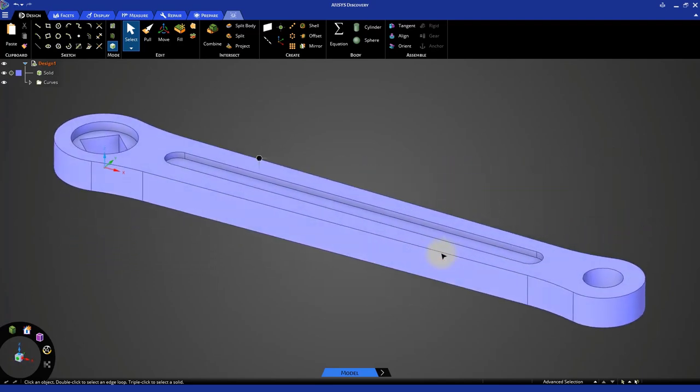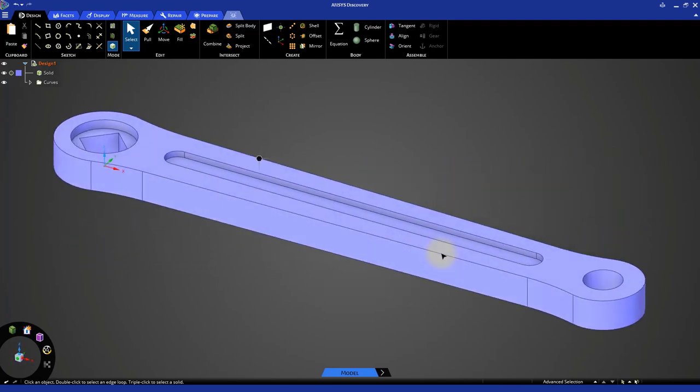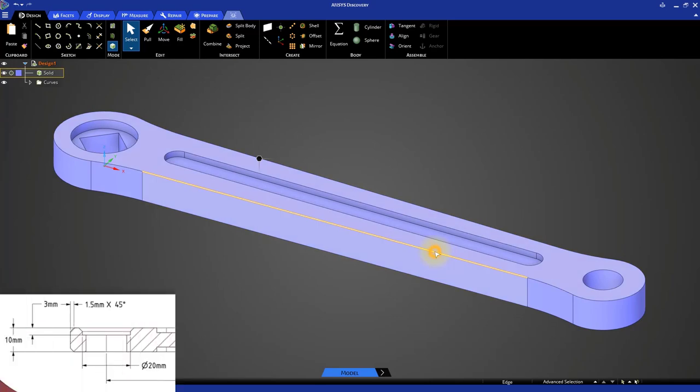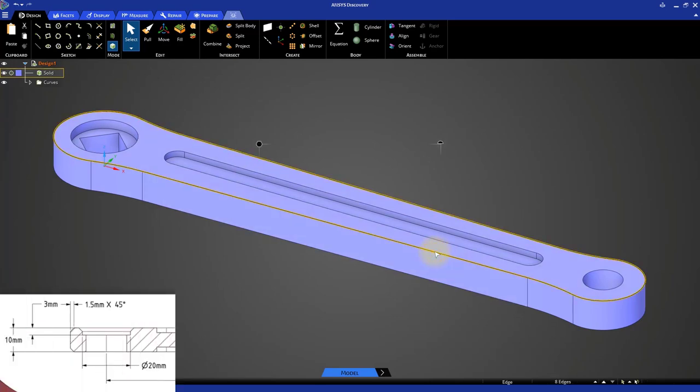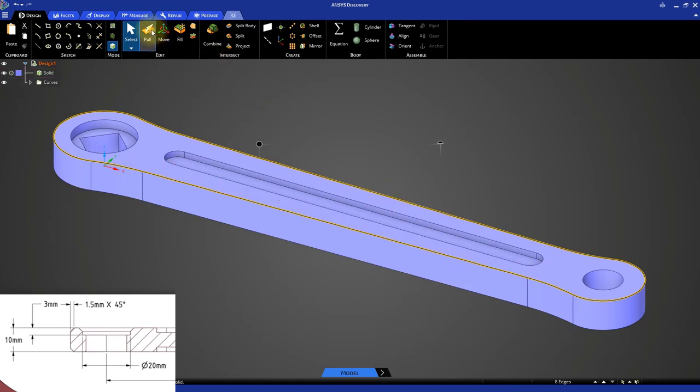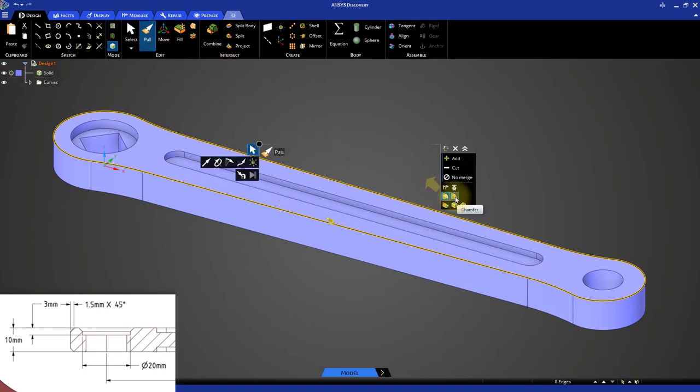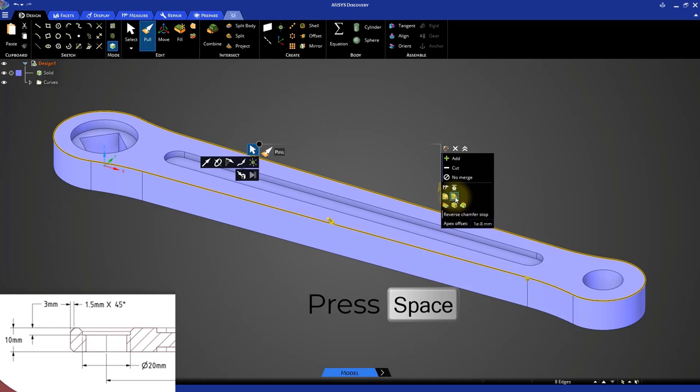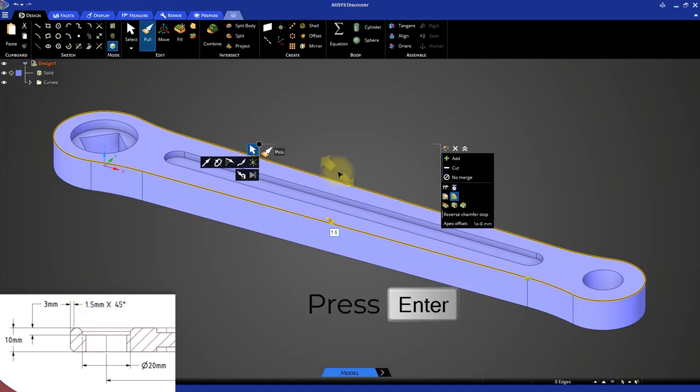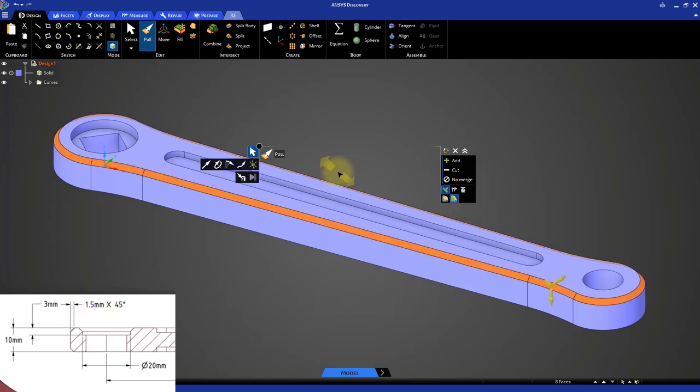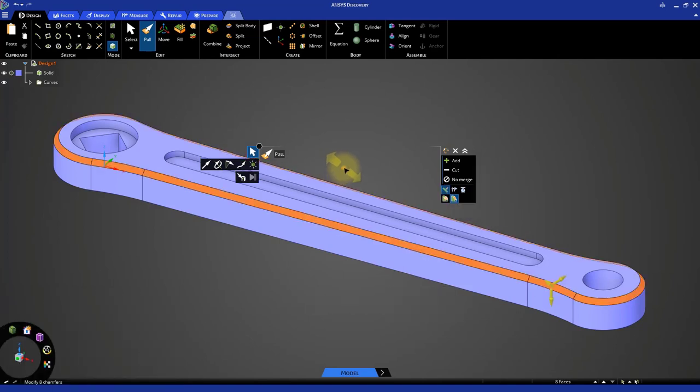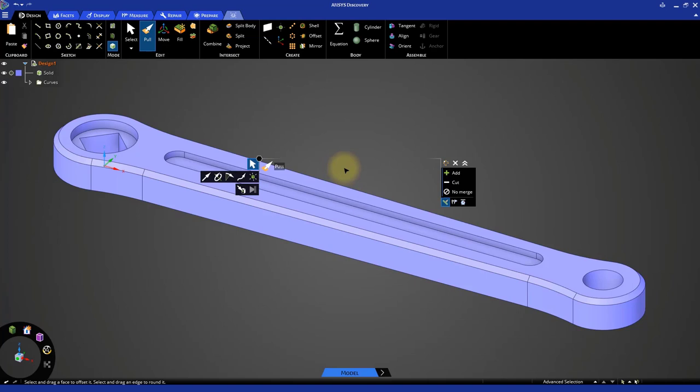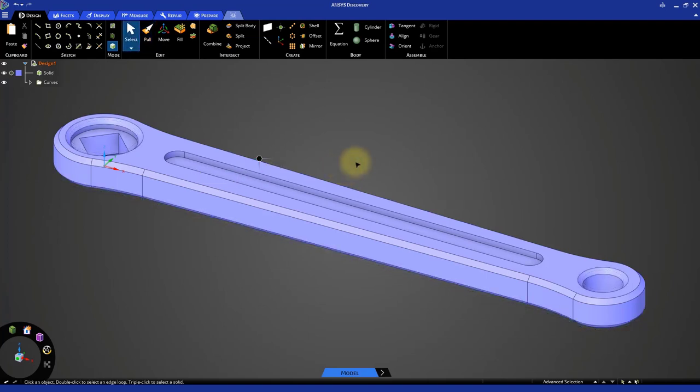The last step is to create the chamfers. Double click on any outer edge of the model to select the entire edge loop. Once selected, click the pull tool. Select the chamfer option from the options panel and press the space bar. Specify a value of 1.5 mm and press enter. Repeat this process for the opposite side of the bike crank and the circular edges located on the top face.